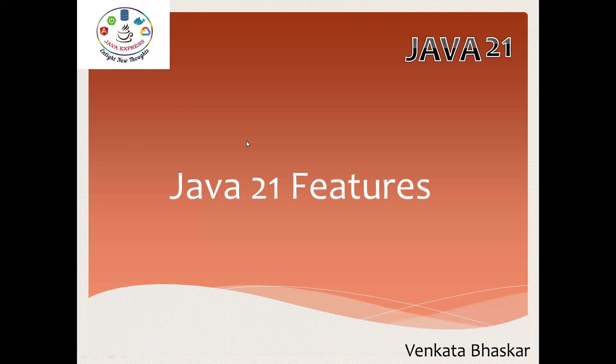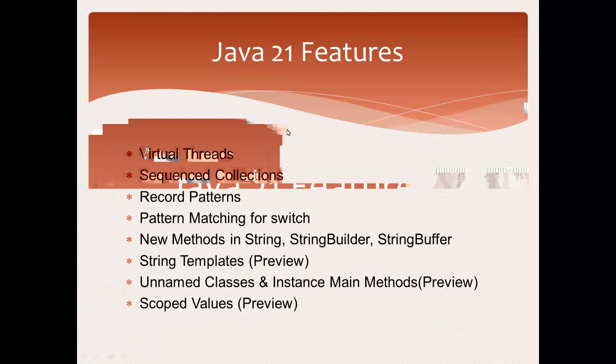Virtual threads - we previously had thread concepts like Callable and normal Runnable. Here, there is a concept called virtual threads. For collections, we have normal ArrayList, LinkedList, and different kinds of collections. Now we have sequenced collections.